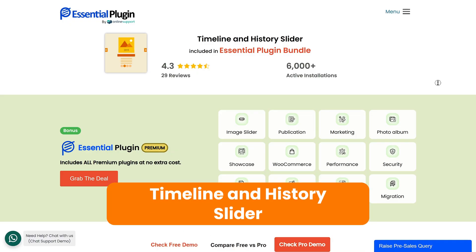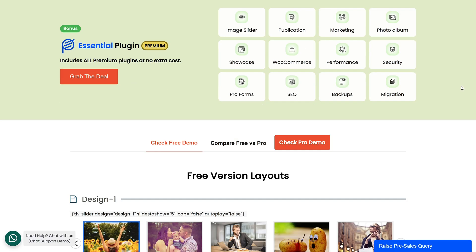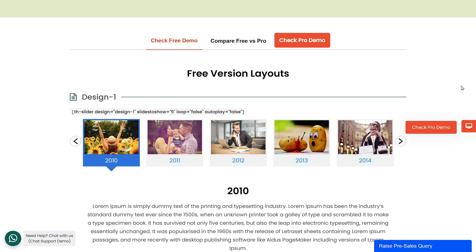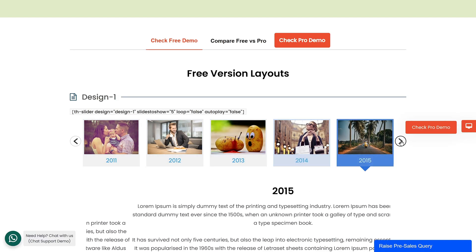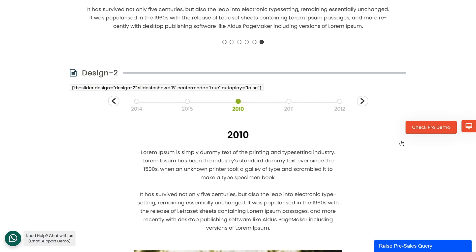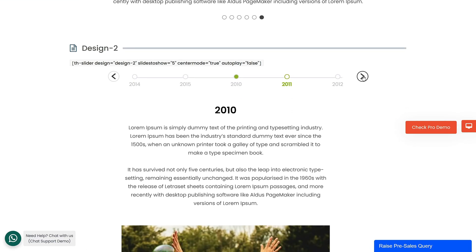Next, we have Timeline and History Slider. This plugin lets you create timeline sliders for your blog posts and showcase your company's history, life events, or blog posts.